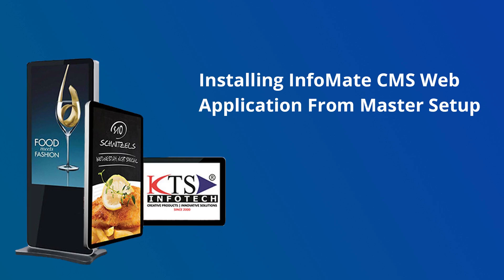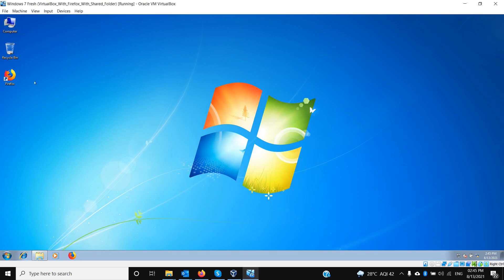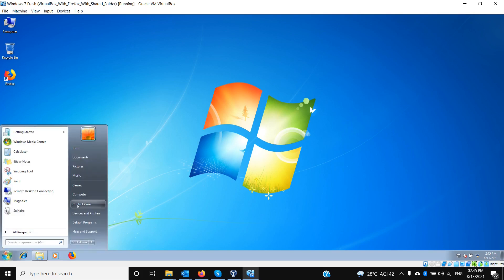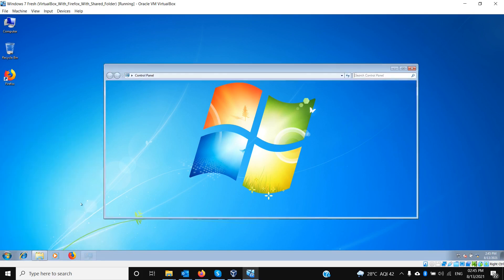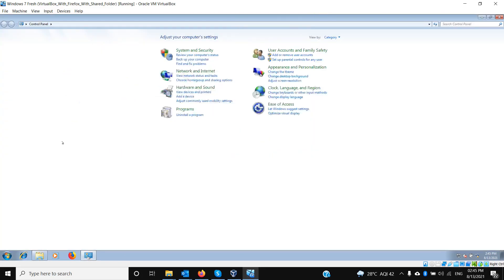Hello. In this video tutorial we'll show you how to install Informate CMS from the master branch on a fresh machine. I'm going to install Informate CMS on a Windows 7 Ultimate machine.